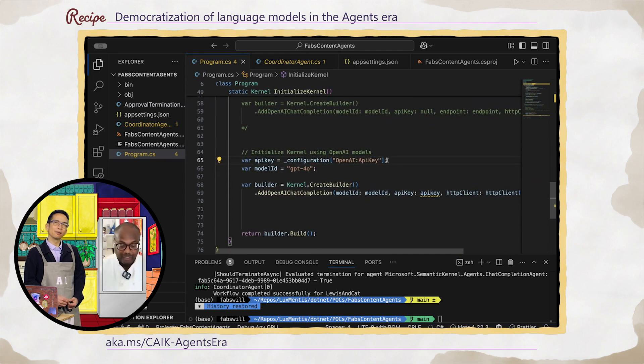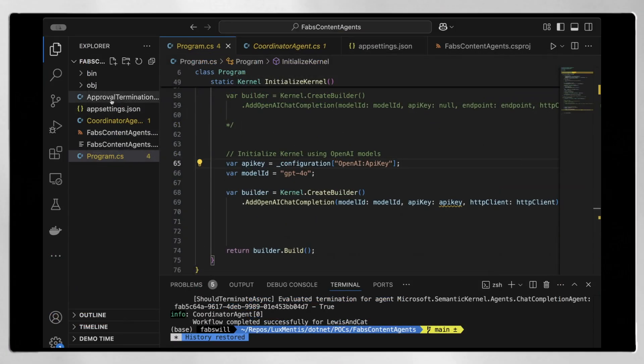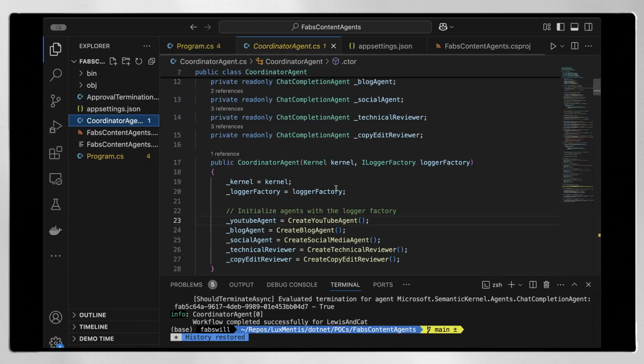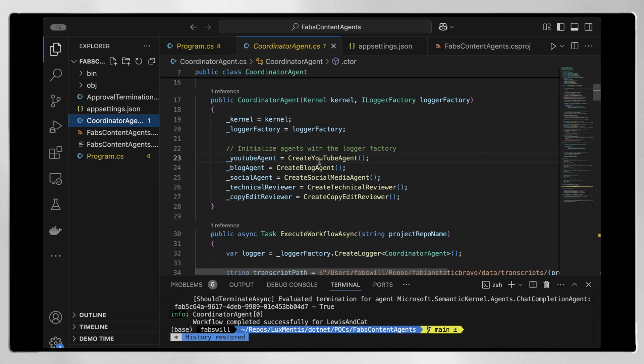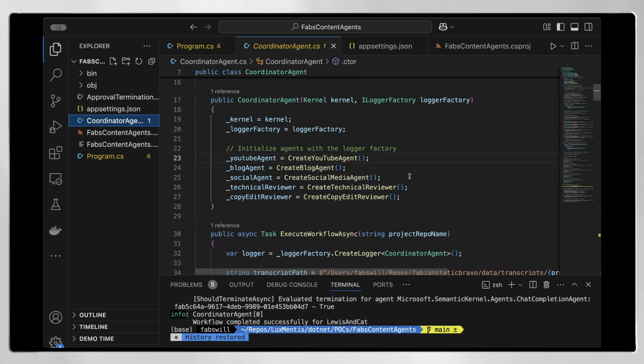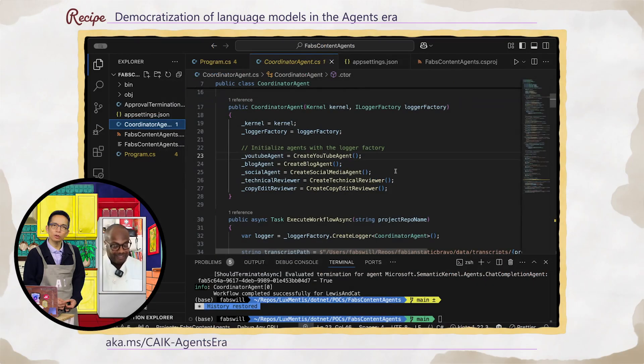So I'm just going to run it now. Let's talk about what the agents do. We have a configure agent, a YouTube agent, a blog agent, a social media agent, and we have a technical reviewer and a copy edit reviewer. Why so many agents? Because you want to have discrete roles — one focused for YouTube, one for blog, and one for social media. The reviewers ensure accuracy that you might miss when you're copying and pasting yourself.